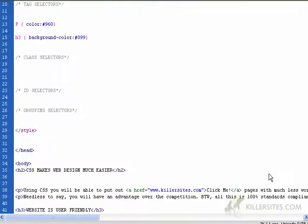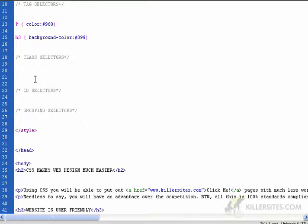The second selector type I want to look at is the class selector. The class selector basically allows you to create a user defined CSS rule. I'll just create a name.